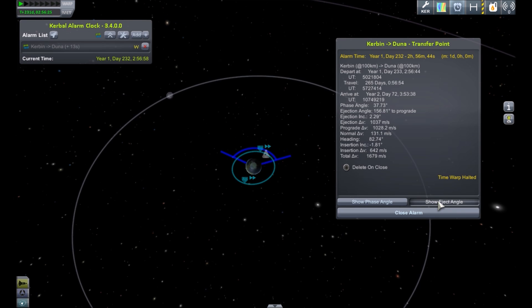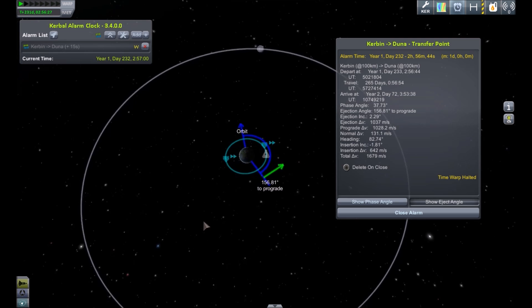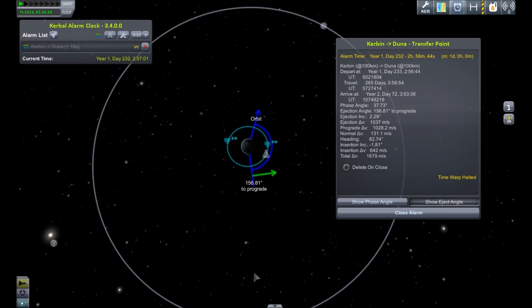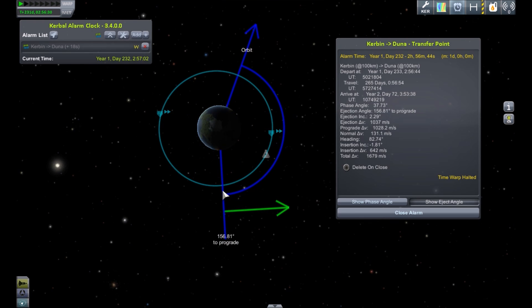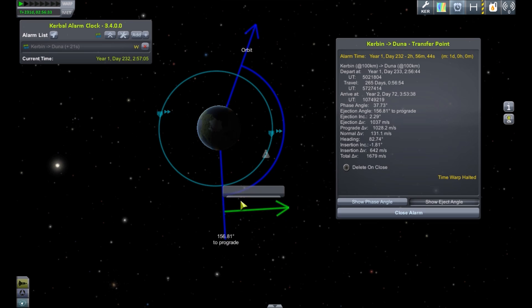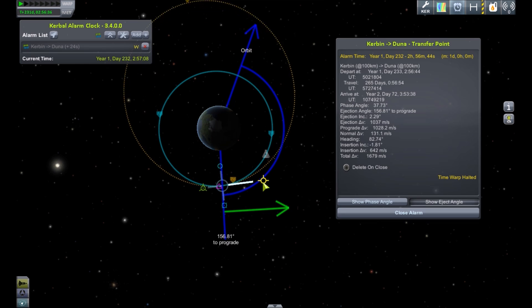We can click 'show eject angle' — this tells us where we need to be leaving. If we get a good top-down view, you can pretty simply click on the orbit, add a maneuver, and that's when we're going to be leaving.